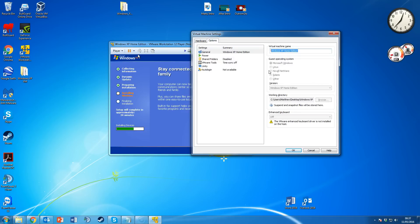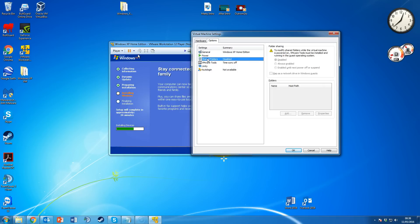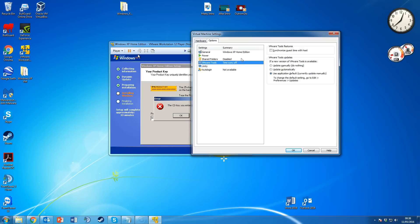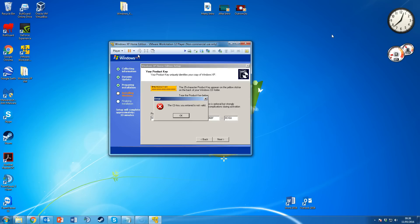Under the Options tab, you can rename the virtual machine — useful if you have multiple VMs like Windows XP, Windows 7, and Vista. Power options let you set the virtual machine to enter full screen after powering up, and if you're on a laptop, you can report battery information to the guest. Shared Folders lets you share folders between the virtual machine and your main OS or a mapped network drive. VM Tools, when installed, allows the virtual machine to run more smoothly and makes it easier to move in and out of the window.